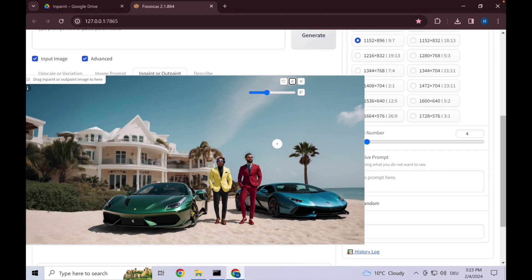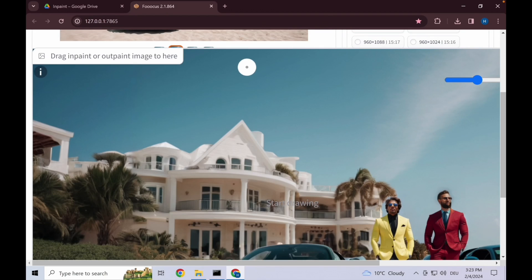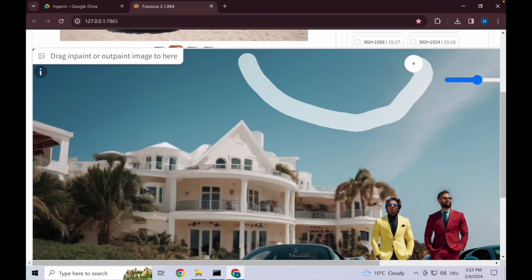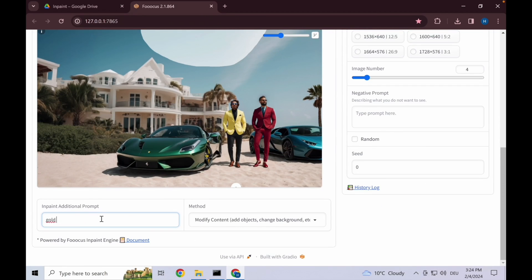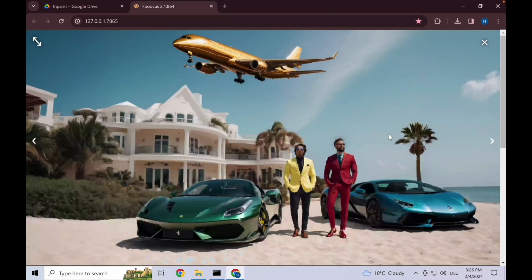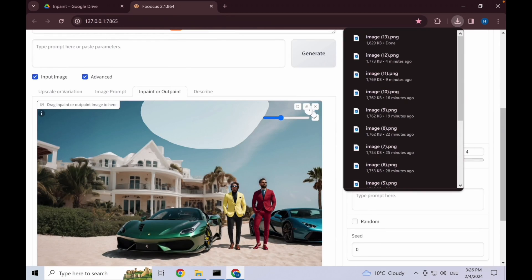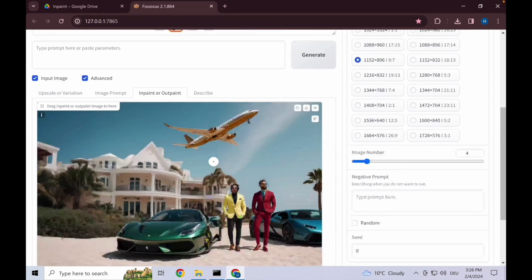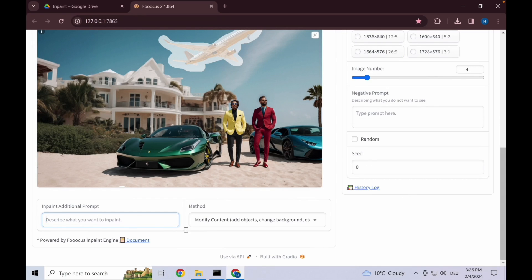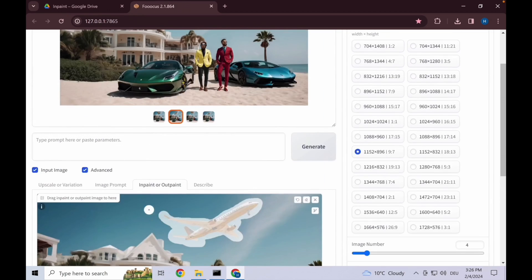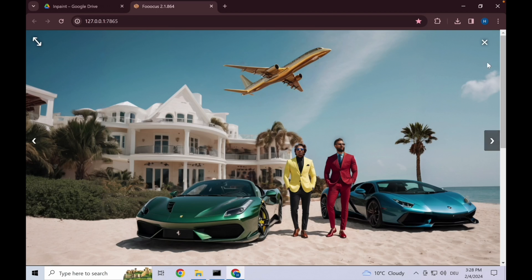Now to show you the magic of the modify content in-paint, how about we add a new plane? So let's give it some space and let's say in the prompt: gold jet flying overhead. Here are the results. I think if we had this and then changed it a bit around, let's go for in-paint default.